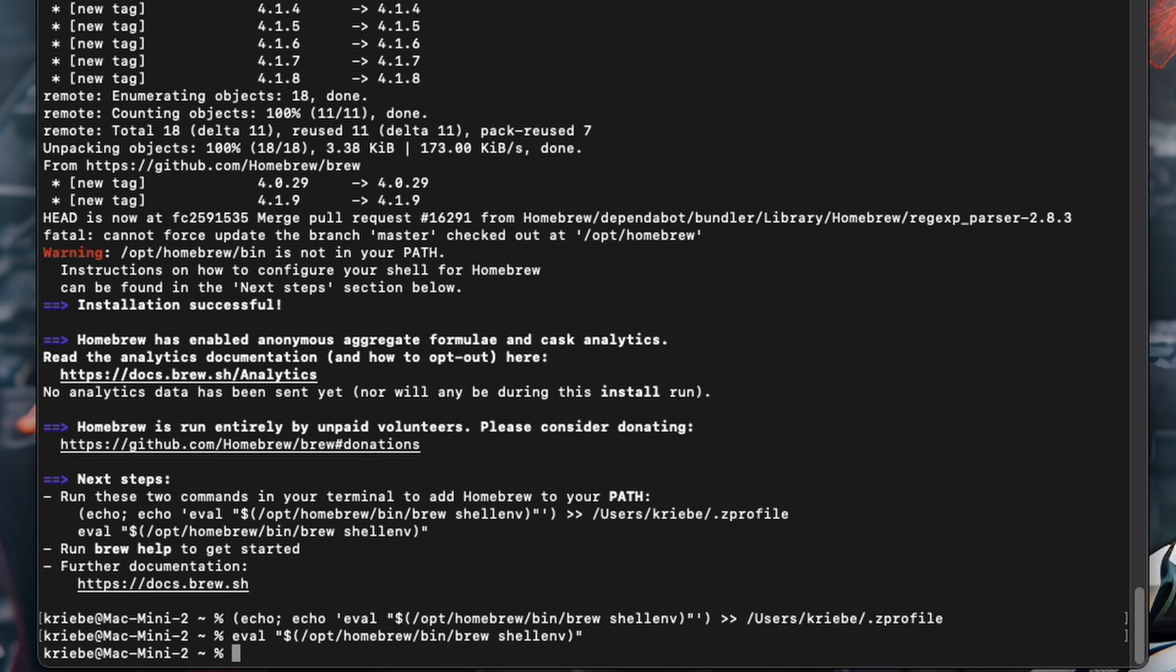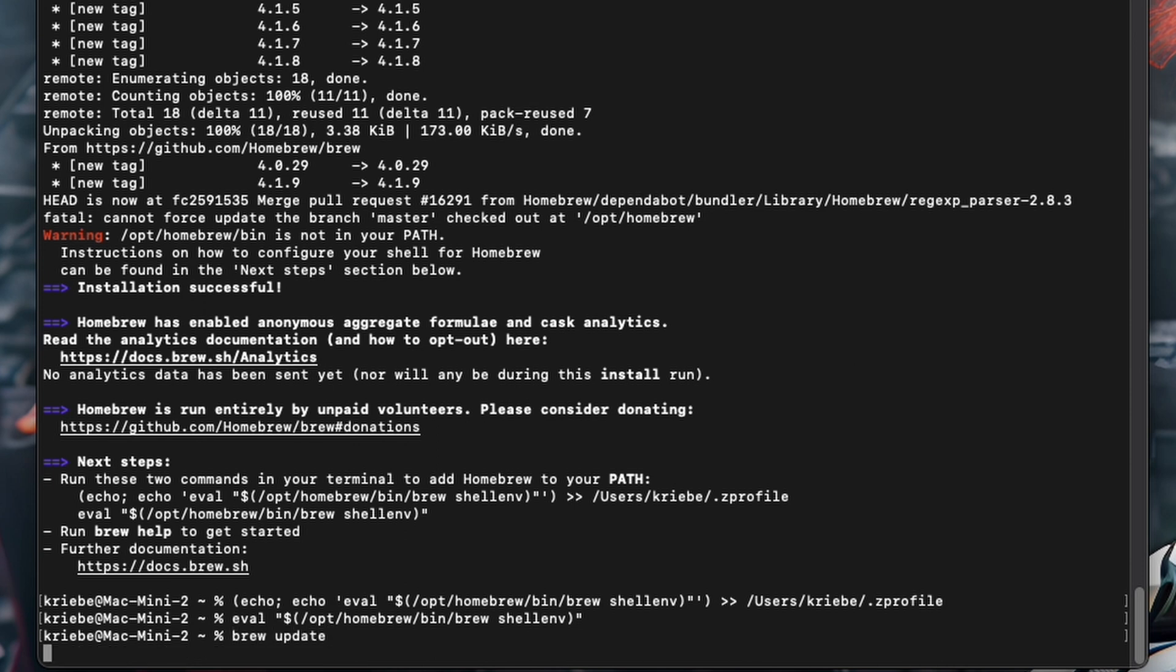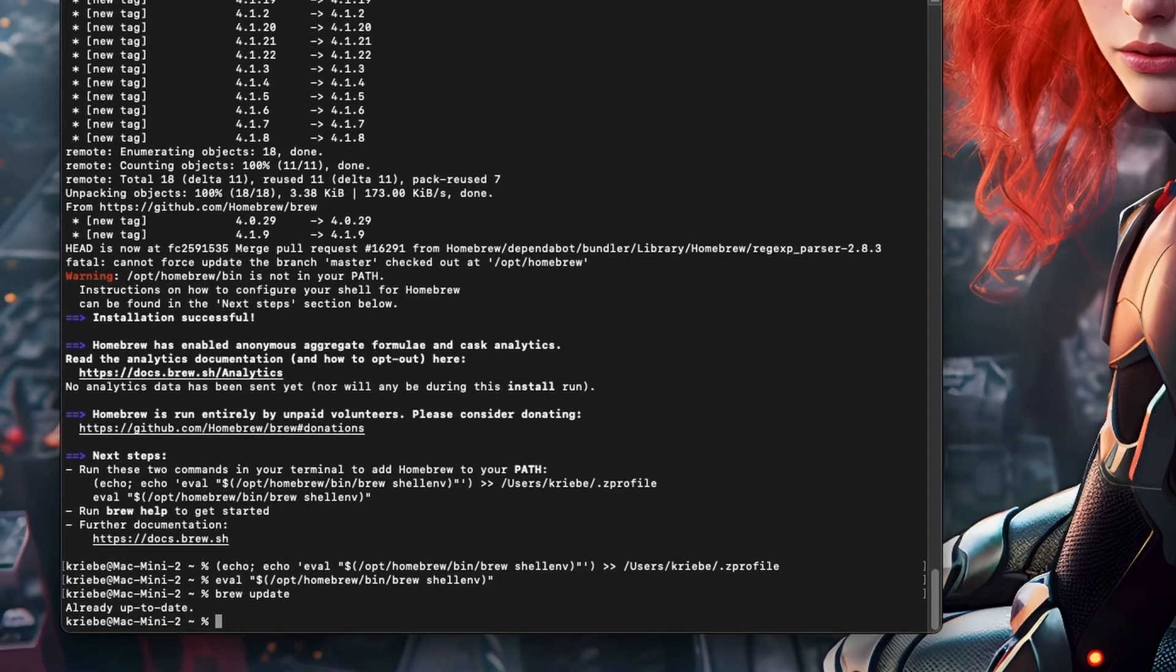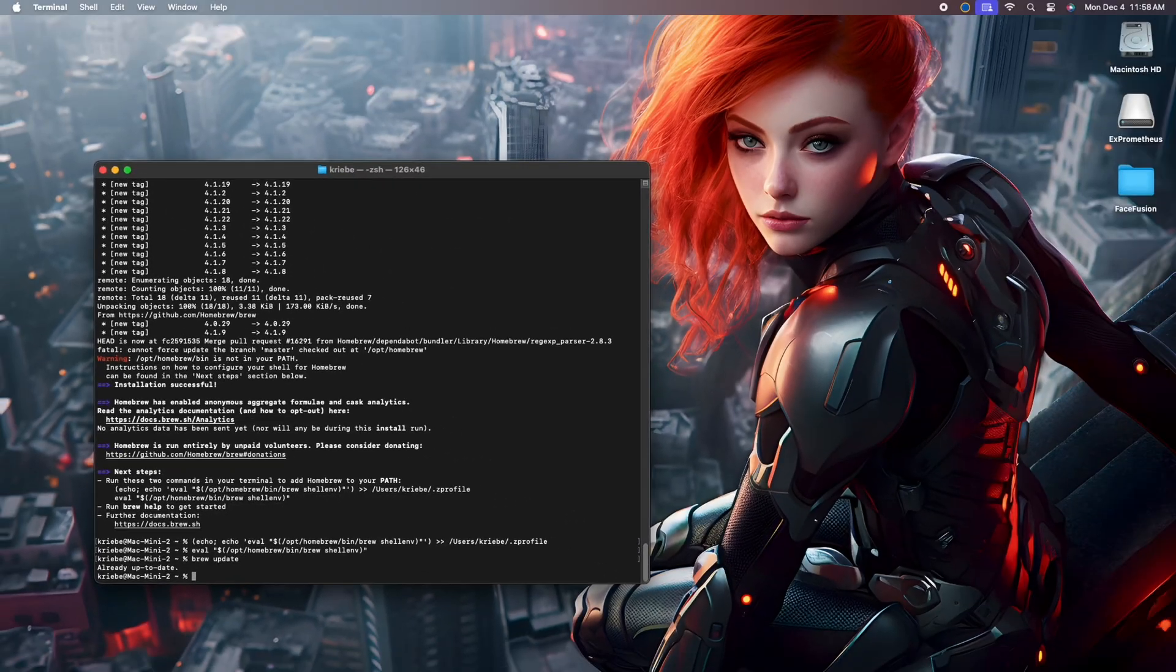To confirm this, you can type in the command brew update and hit enter to receive the response that it's already up to date. And that's it. I hope you found this helpful and informative.